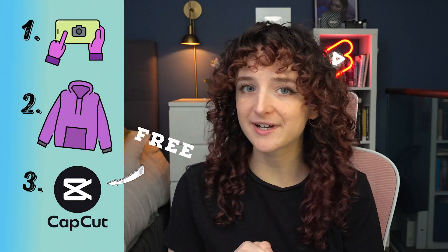Hey friends, welcome back to my channel. I'm Chelsea and today I'm going to teach you how to do this cool disappearing effect. All you need is your phone, a hoodie, and we're going to use CapCut to edit.